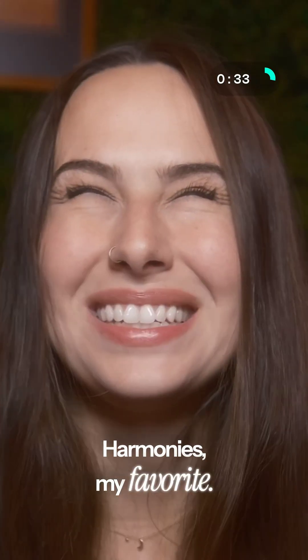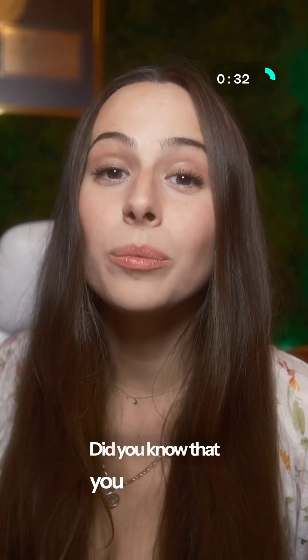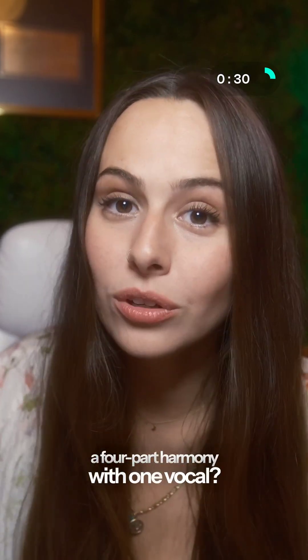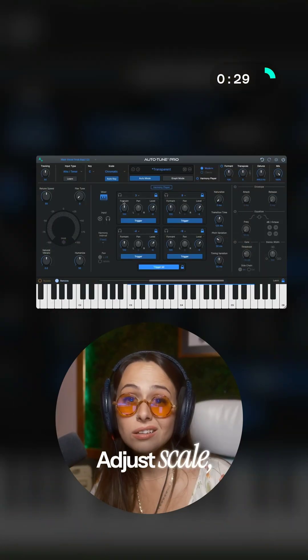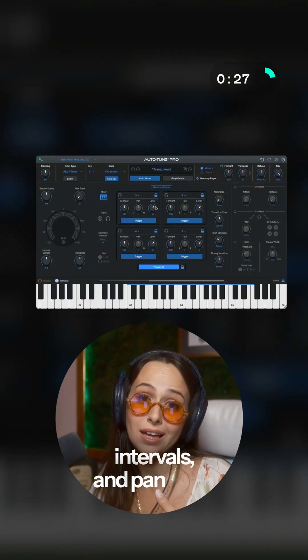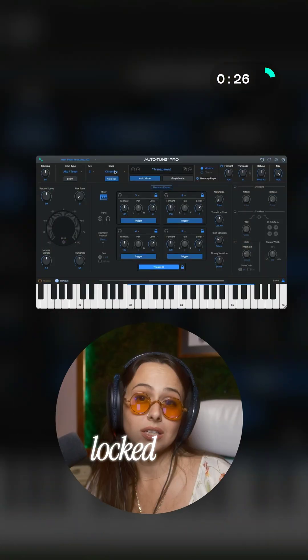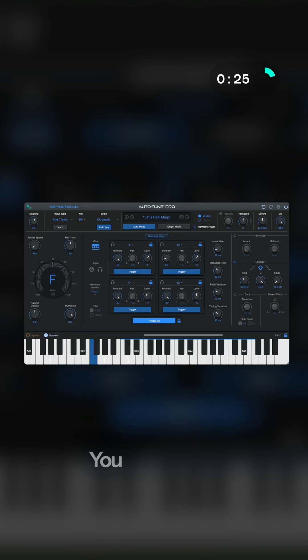Harmonies — my favorite. Did you know that you can build a four-part harmony with one vocal? Adjust scale, level, intervals, and pan while locked in your set key.